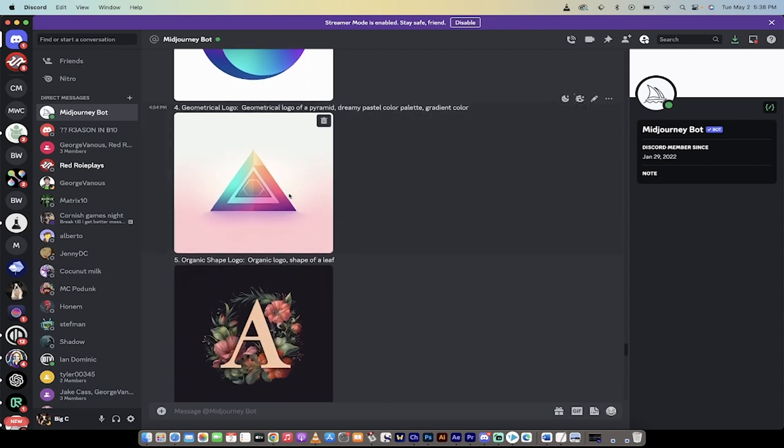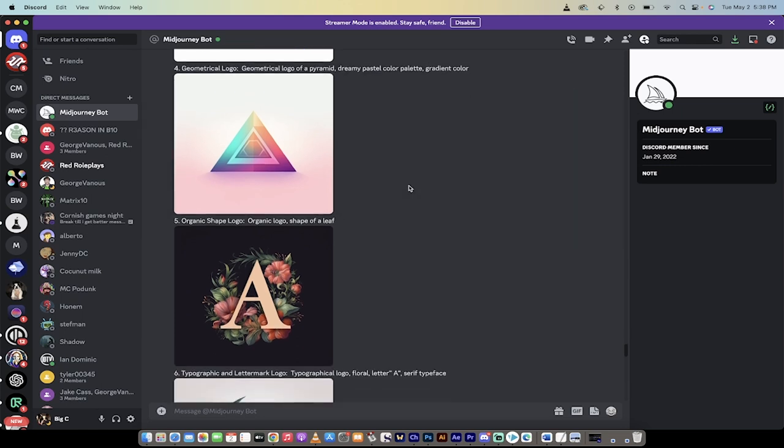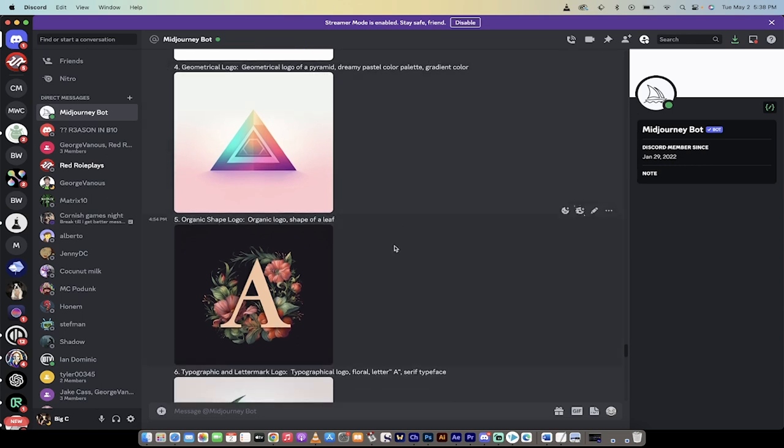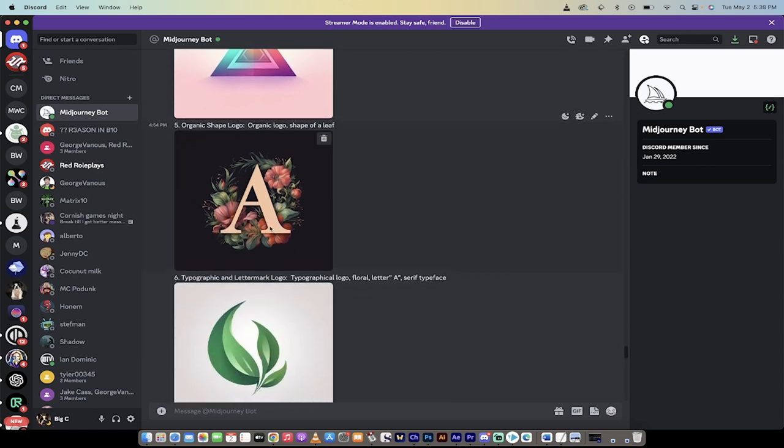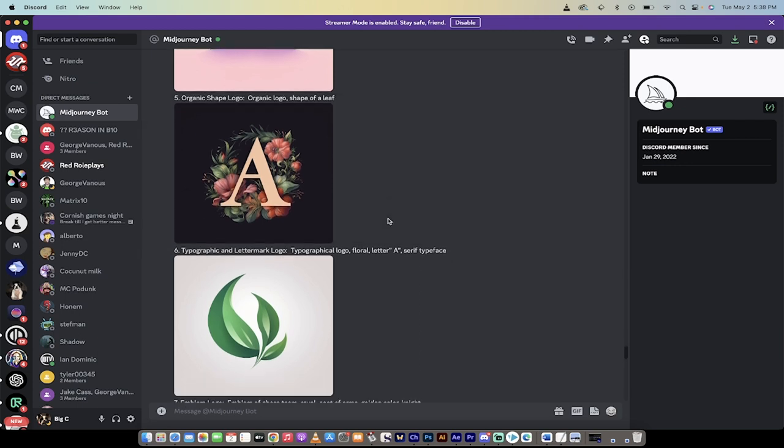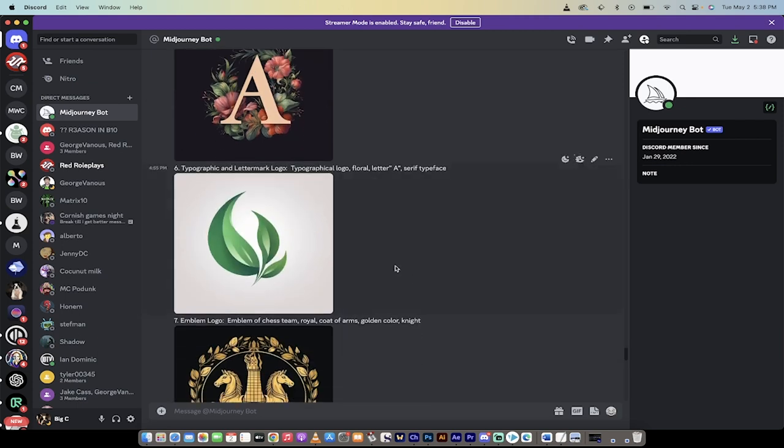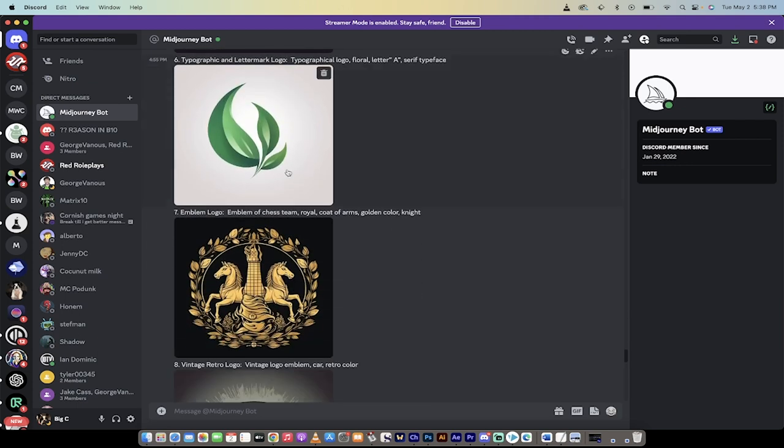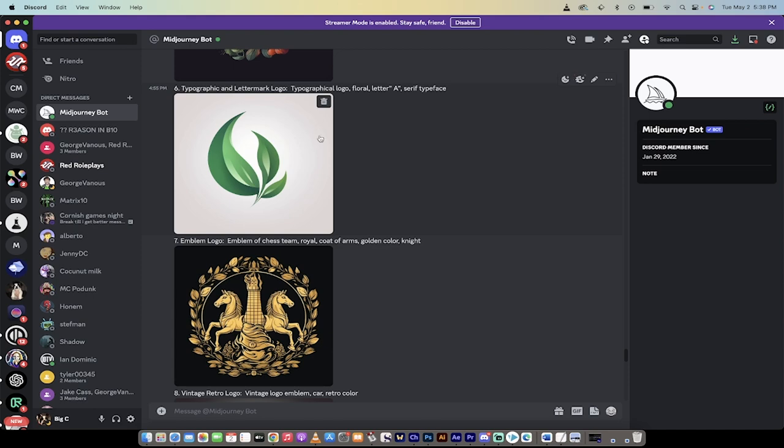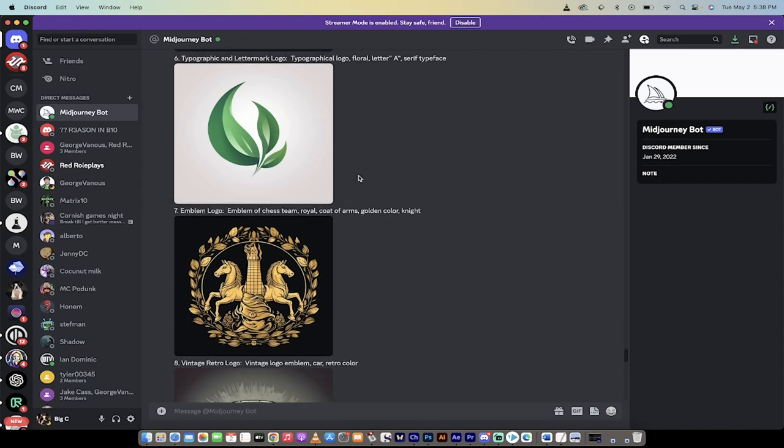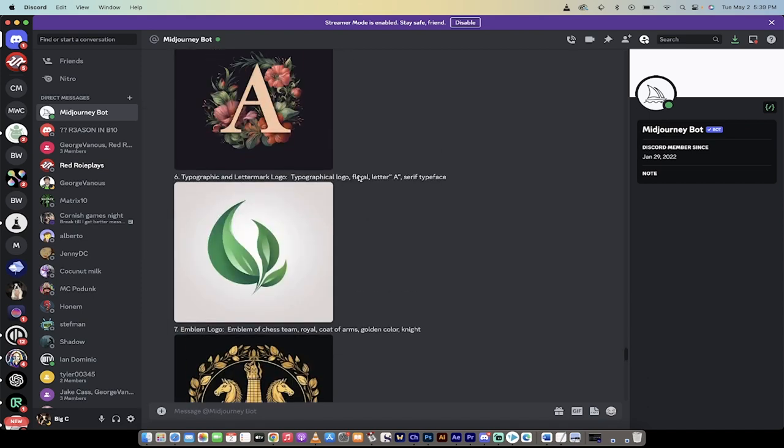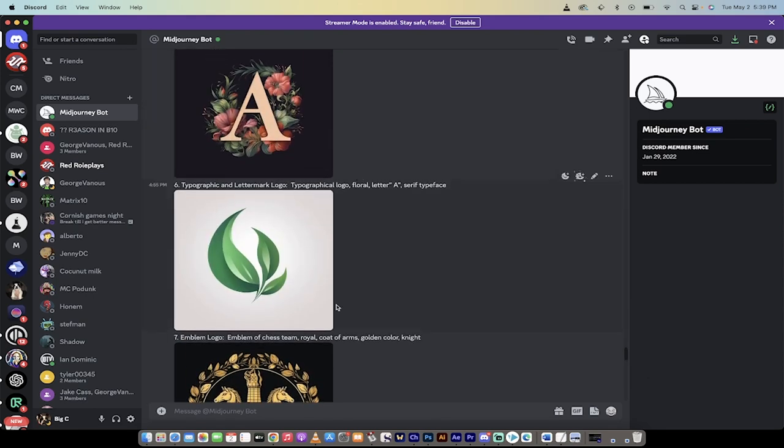Let's see what else we got here. We got a geometrical Pink Floyd style logo of a pyramid, dreamy pastel color palette, gradient color. Here's more of a, if you have a ladies Etsy shop or something like that maybe or something nice and simple on Shopify. Here's one of a typical typographical logo, floral, letter A, sans serif. There it is.